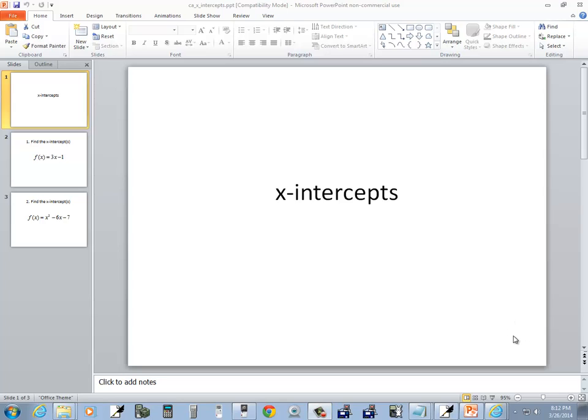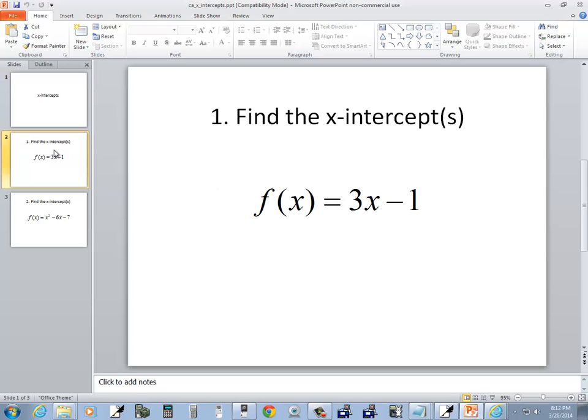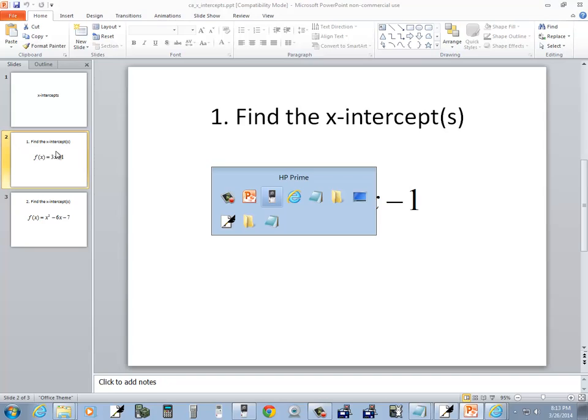Let's take a look at finding x-intercepts on the HP Prime. Let's take a look at our first problem here. f of x equals 3x minus 1.